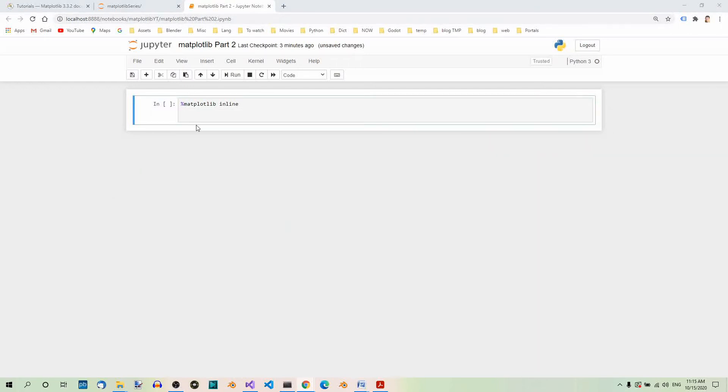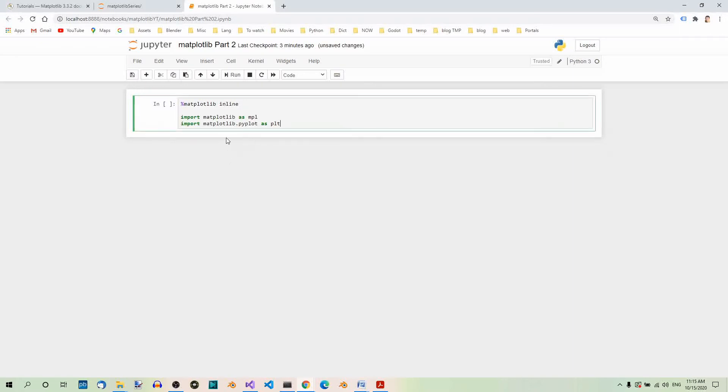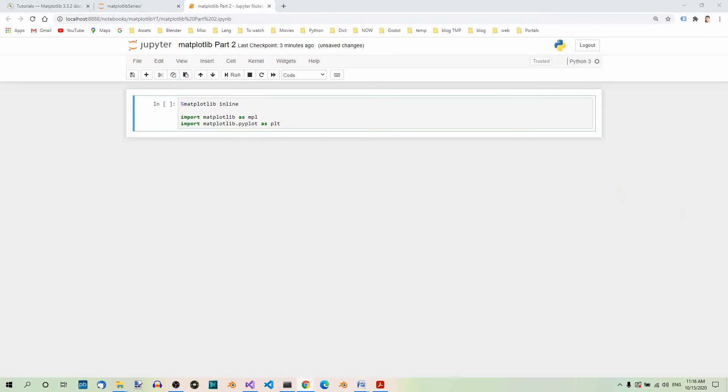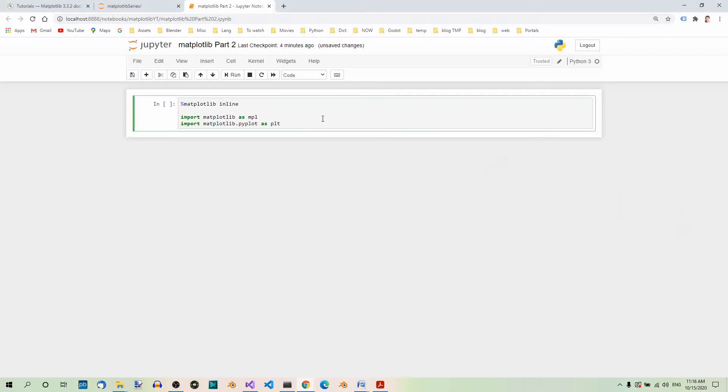So, Matplotlib and Matplotlib Pyplot. Here we can also see the commonly used aliases for Matplotlib MPL and for Matplotlib Pyplot PLT. We will also use NumPy for this example. So, let's import NumPy too with a common alias np.